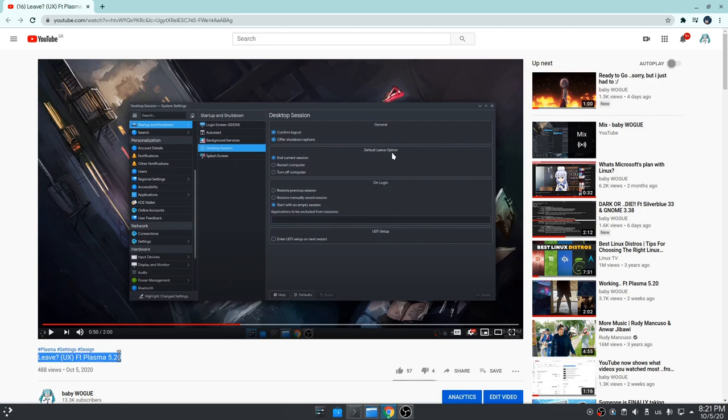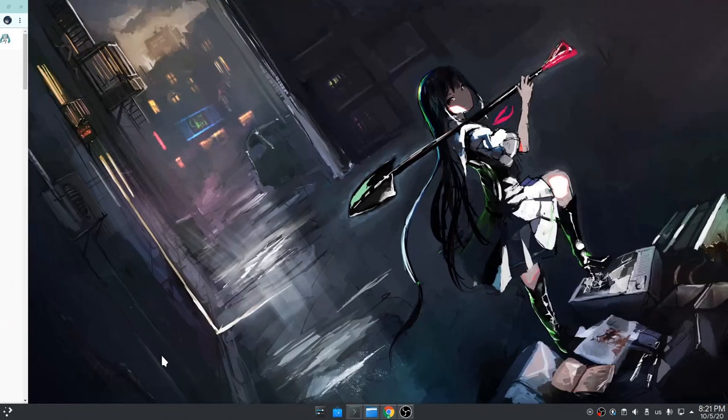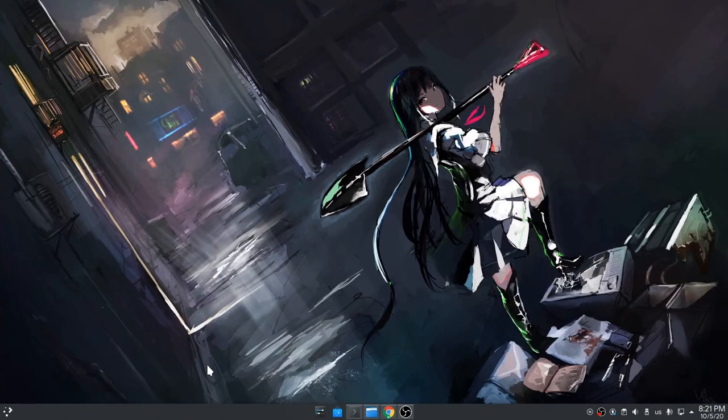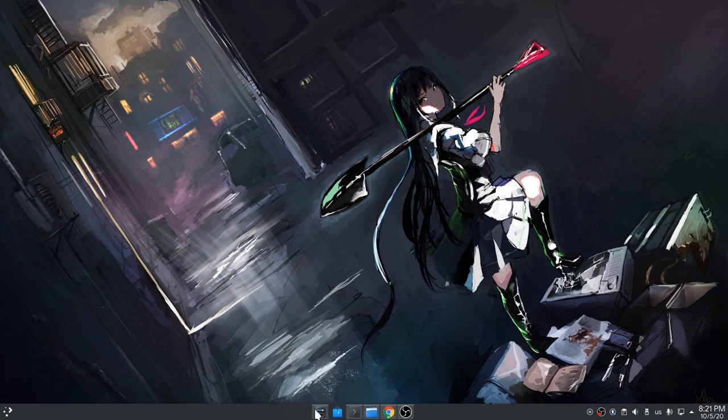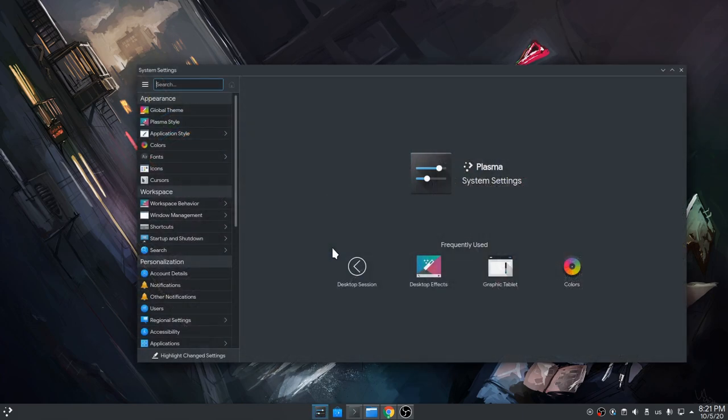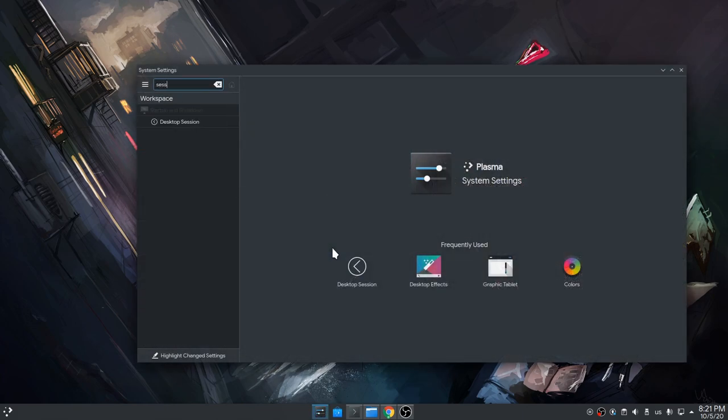This video is basically supplementary content to my previous upload. So previously I opened settings and went to session preferences.